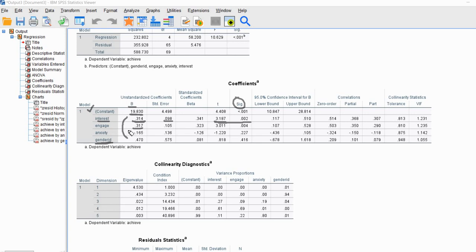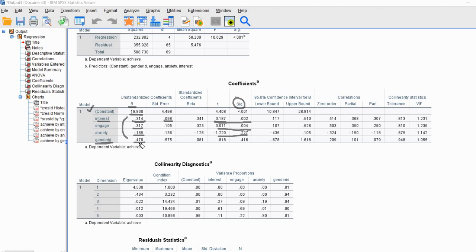Engagement has an unstandardized slope of 0.317, indicating a positive and statistically significant predictive relationship with achievement. For anxiety, we have a negative regression slope indicating students scoring higher on anxiety tend to score lower on achievement, but the test of significance indicates anxiety is not a significant predictor. For gender ID, we have a positive slope — females scoring higher on achievement — but that relationship is also non-significant. So we have two significant predictors: interest and engagement.